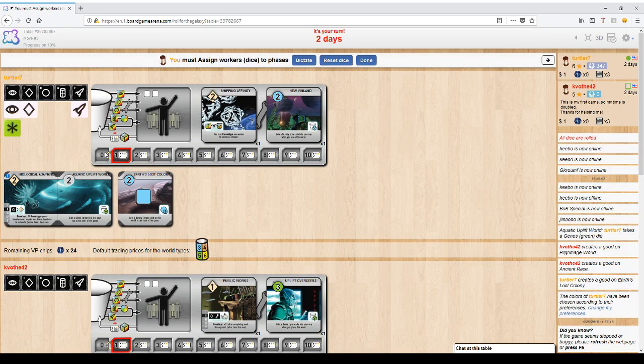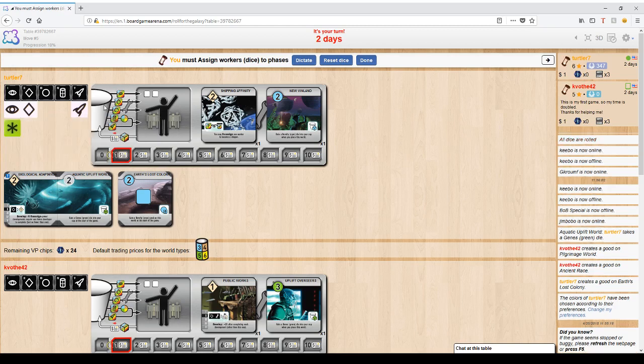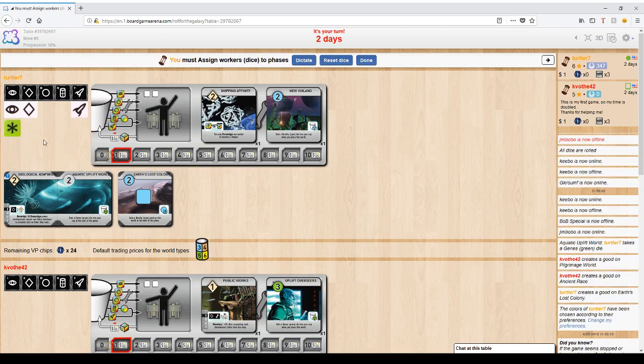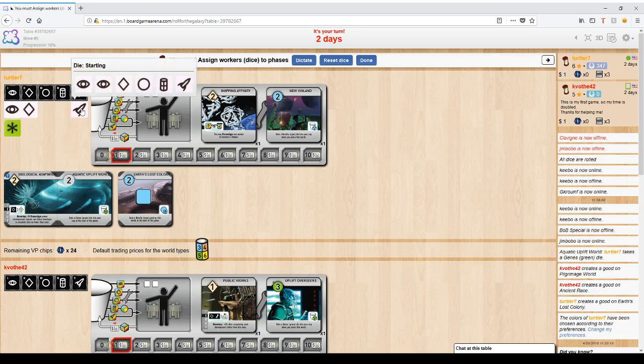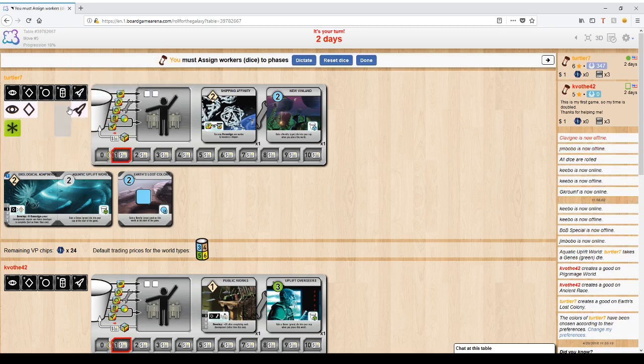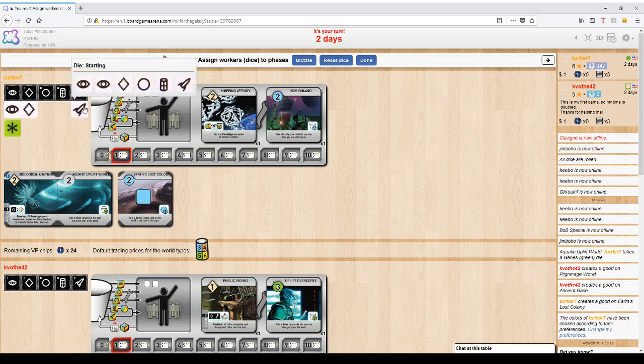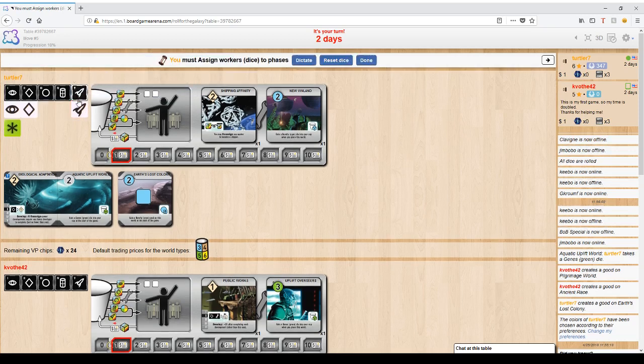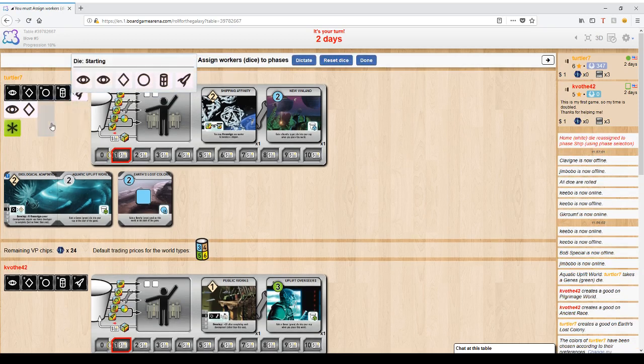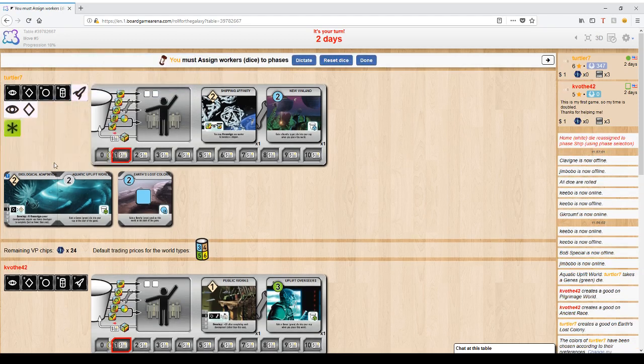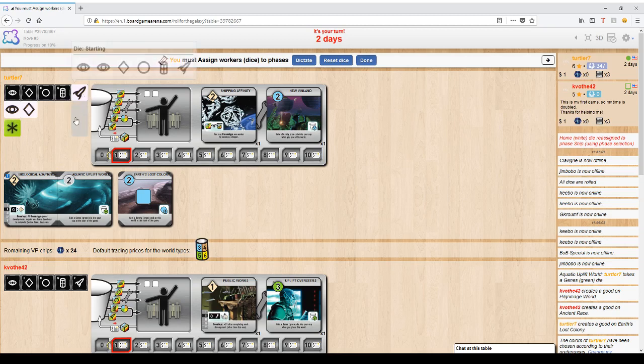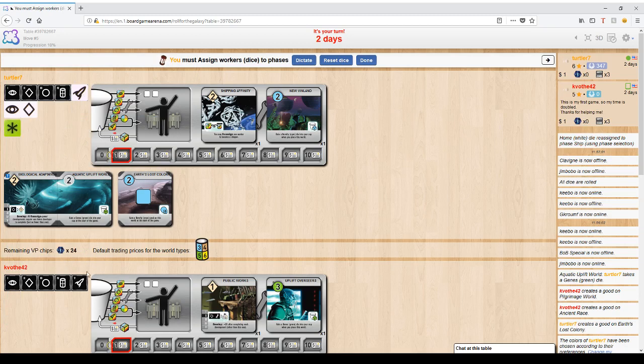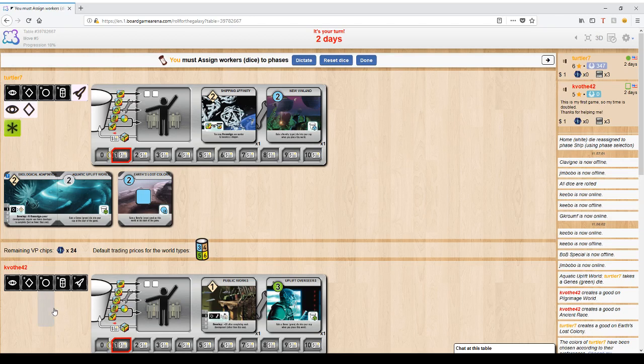Once you start a turn, you take all the dice that were in your cup and you roll them. Then you select a phase. Selecting a phase means picking one die from anywhere. In this case, maybe I want to pick ship and move it up into ship. Now I'm going to make sure the shipping action goes off. The other actions that will go off will be whatever action he picks, which is secret until the end of the reveal phase.